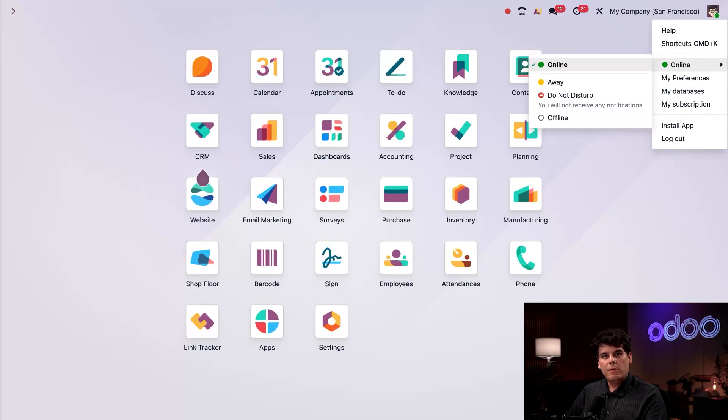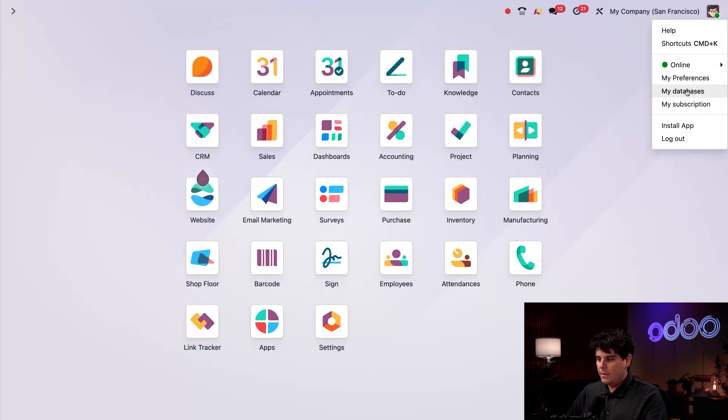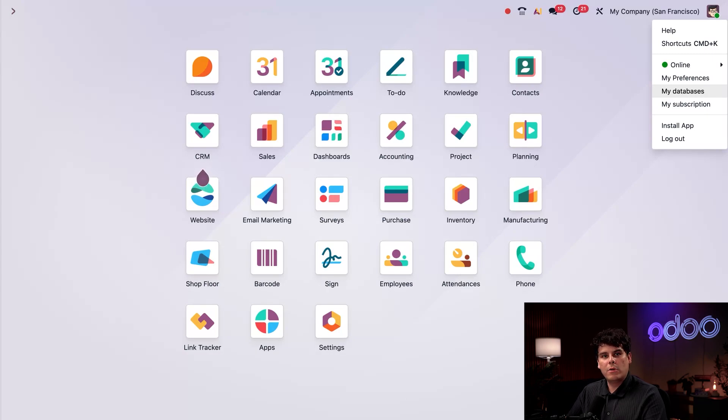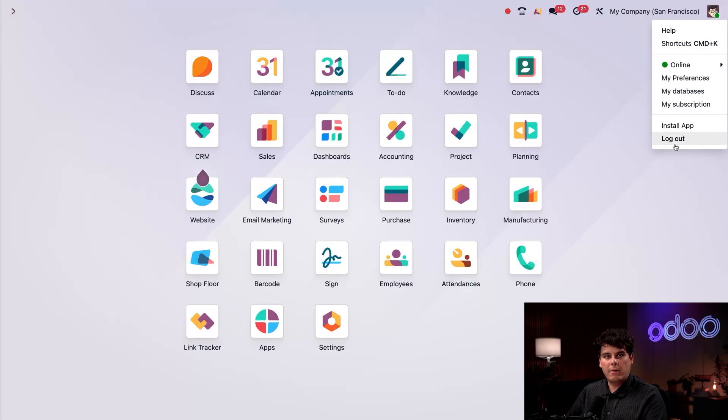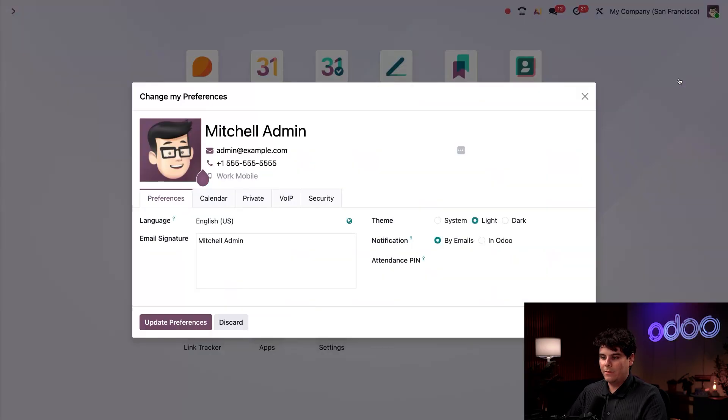So when you actually click on your My Databases link, it takes you to the databases that you have and all of your Odoo ones that were created with your email. Lastly, you'll see the final option, which is to log out. I don't want to do that right now. I want to stay logged in. Let's talk about my preferences.